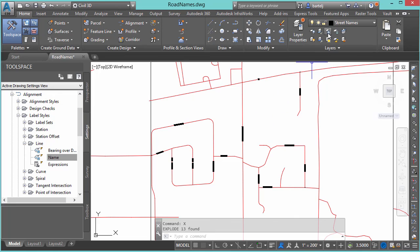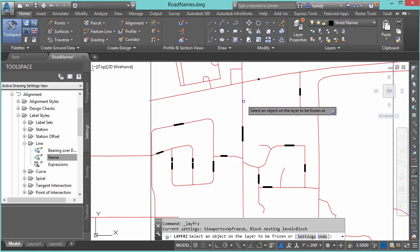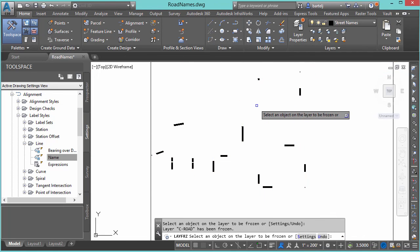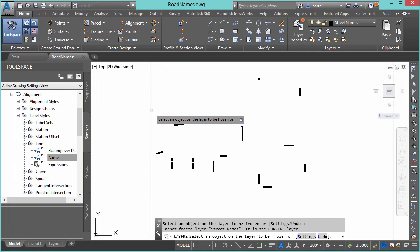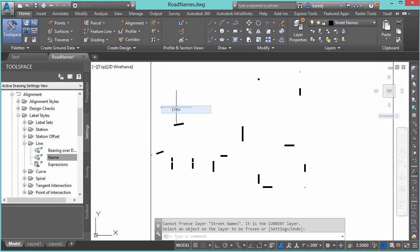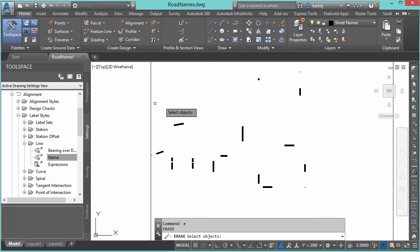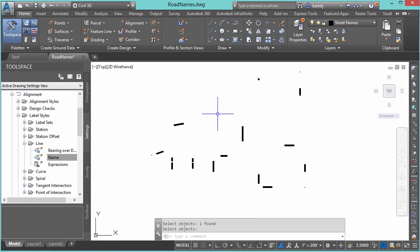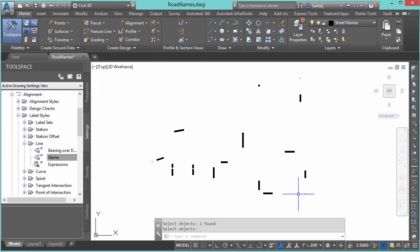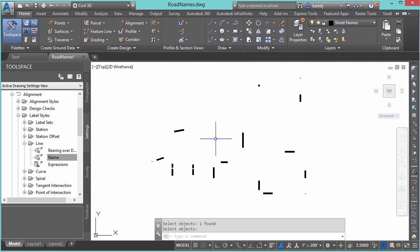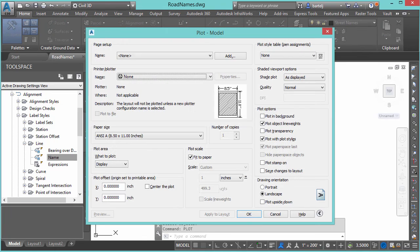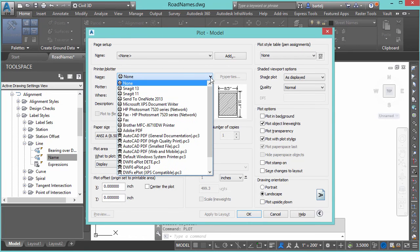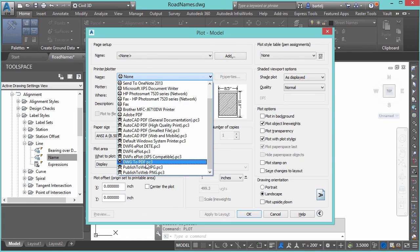From here, I'm going to come in, and we'll start getting rid of some geometry I don't need to see. We'll go ahead and freeze the road centerlines. We'll freeze the boundary for our model. Actually, I'm going to go ahead and we'll just erase that so that that's out. We see my road names, and we see our little markers out in the corner that we'll use to align it. From here, what we're going to do is we're going to plot this. So I'm going to type in plot.